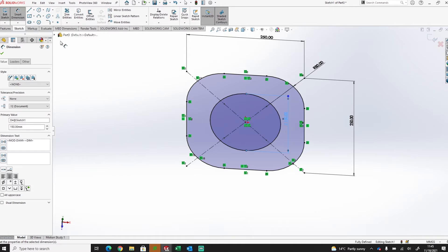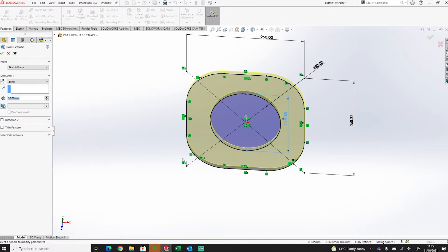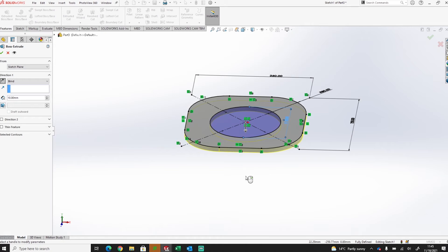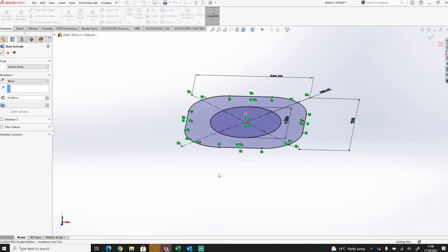So what I can do here now for my base shape I'm just going to extrude that up 10 just to give me a bit of a base.